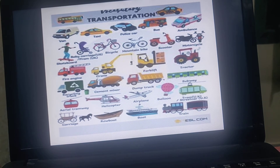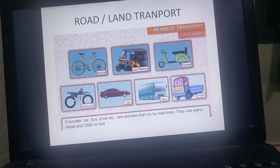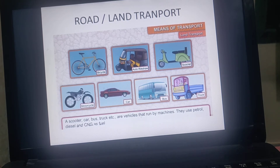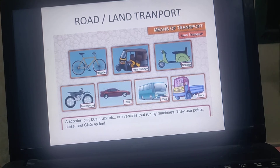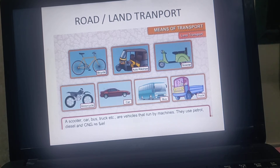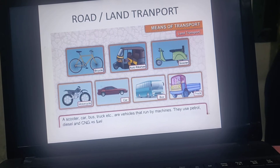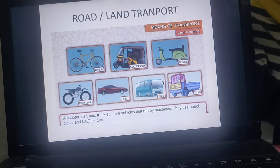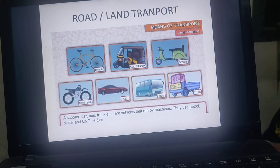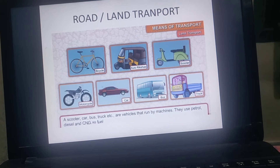We studied road transport and land transport, including two-wheelers, three-wheelers, four-wheelers, and larger vehicles like six, eight, and twelve wheelers. We also studied private and public vehicles, and the different fuels used — petrol, diesel, and CNG. Without fuel, none of these vehicles can run.